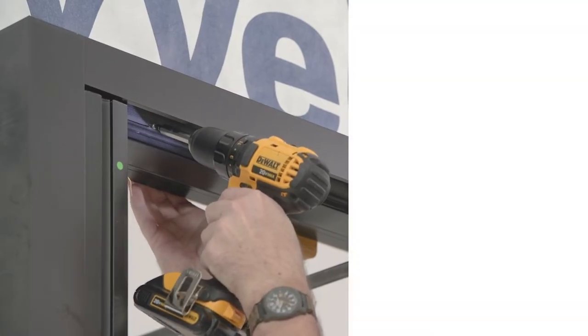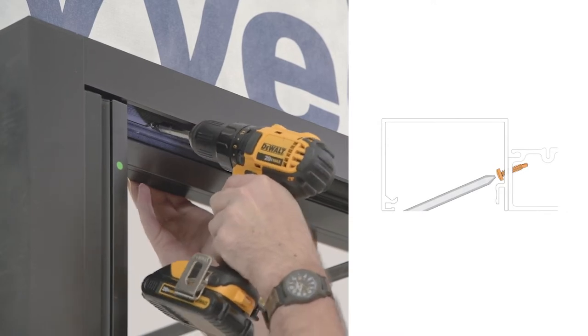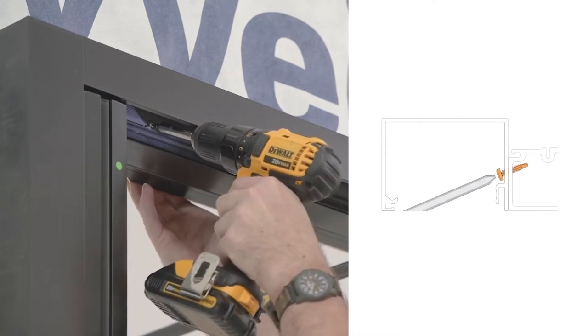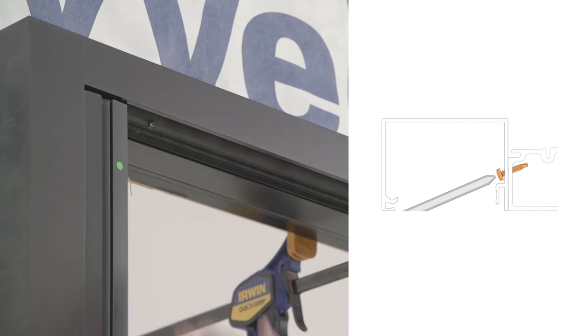For interior mounted screens, fasten the screen through the pre-drilled holes in the head track and lock jam into the wall framing.